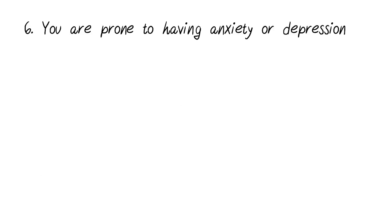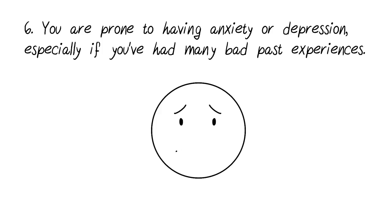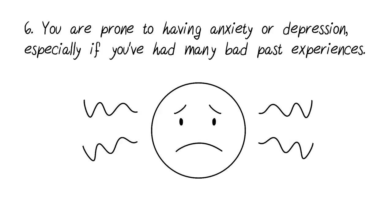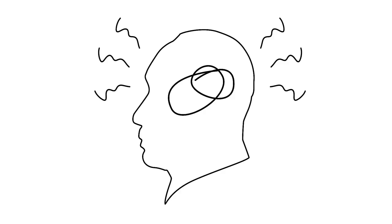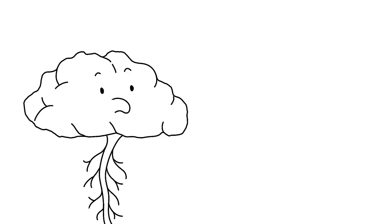Number six, you are prone to having anxiety or depression, especially if you've had many bad past experiences. As an HSP, if you experienced a lot of negative events in your life, you may have developed anxiety or depression over the years. According to Dr. Aaron, this is because your nervous system often operates in anxious mode when you don't feel safe in your environment. Your nervous system is meant to alert you about potential danger, so when it's used to doing that in abundance, it causes you to stay on edge for long periods of time.